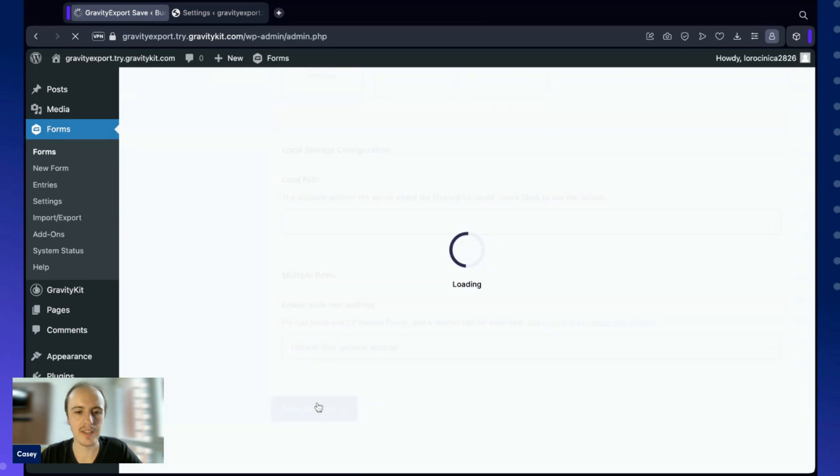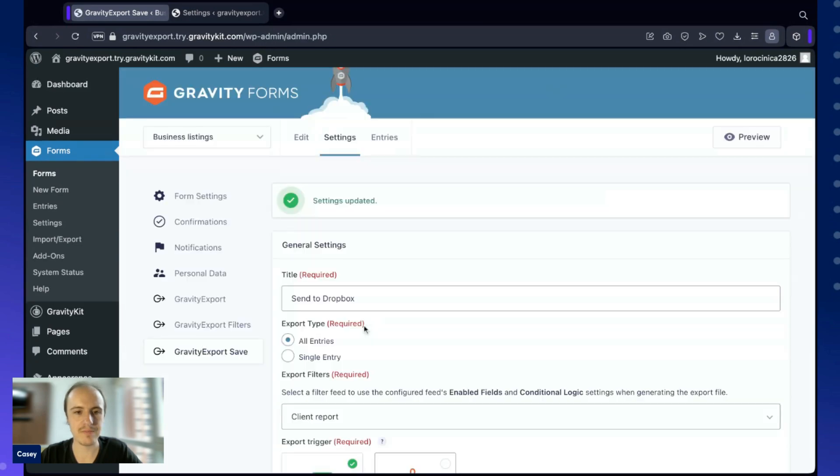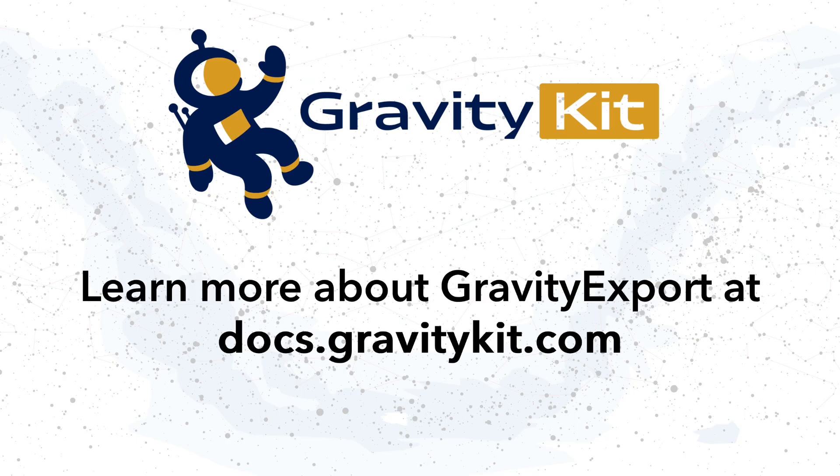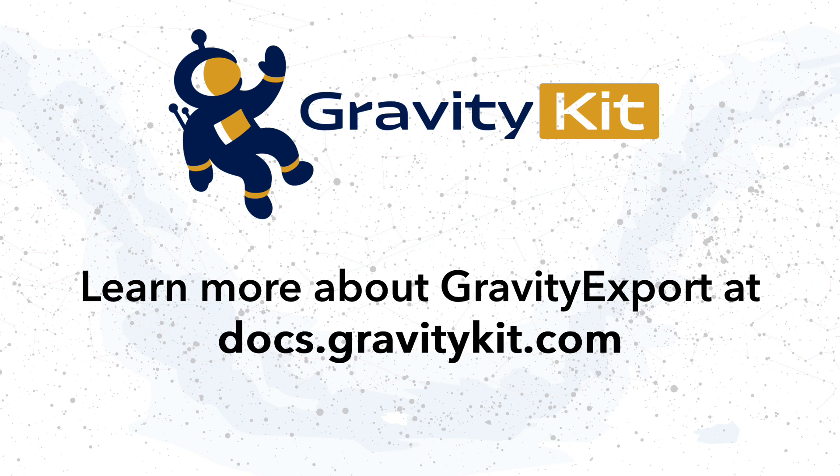And then once that's done, just click Save Settings. So that's been a quick walkthrough of the Gravity Export plugin. I hope this was helpful. If you have any questions, you can leave them in the comments below or contact our support team. Thank you.